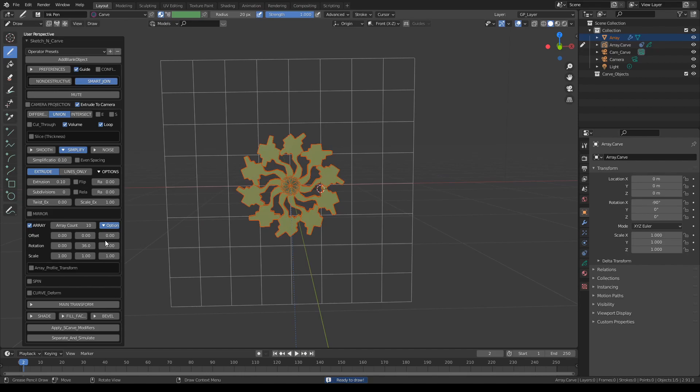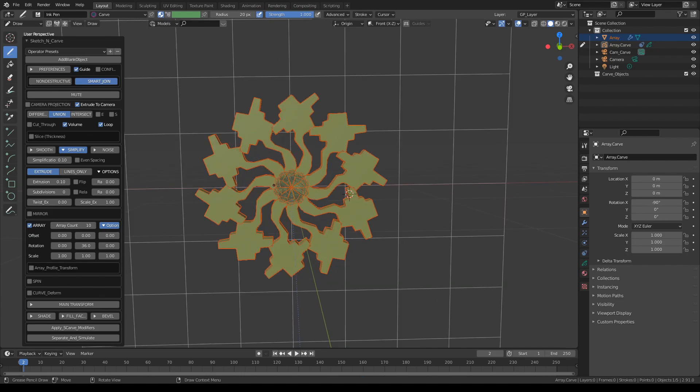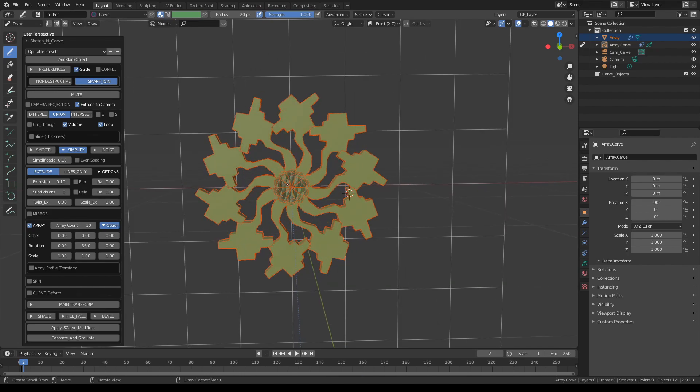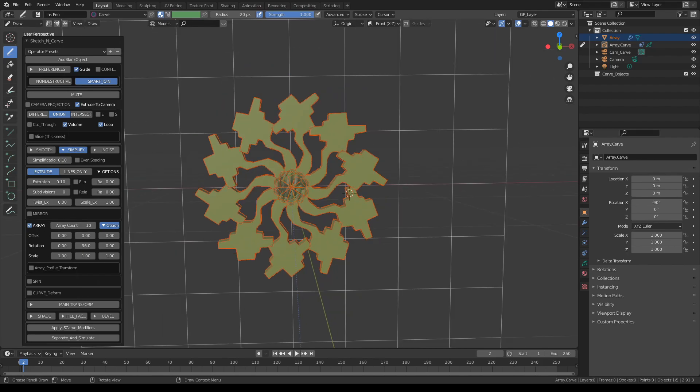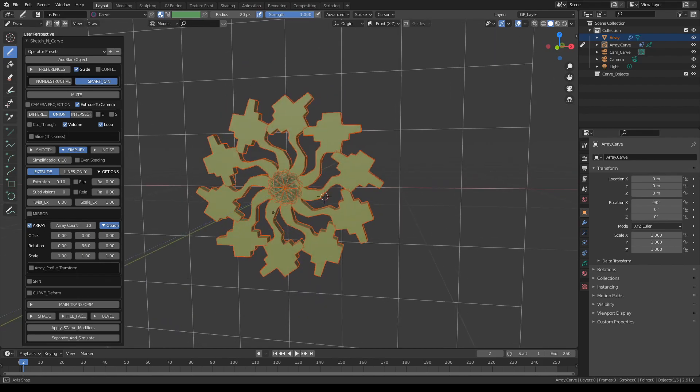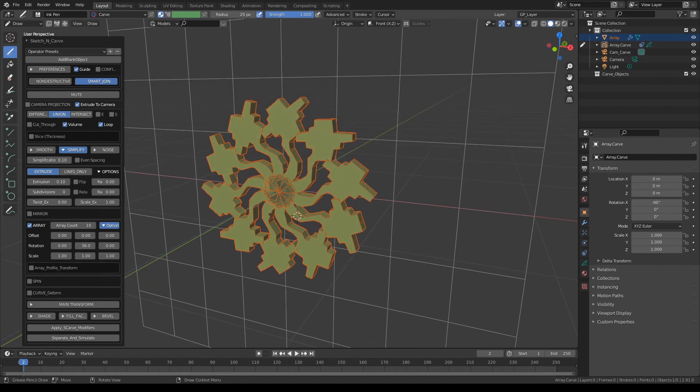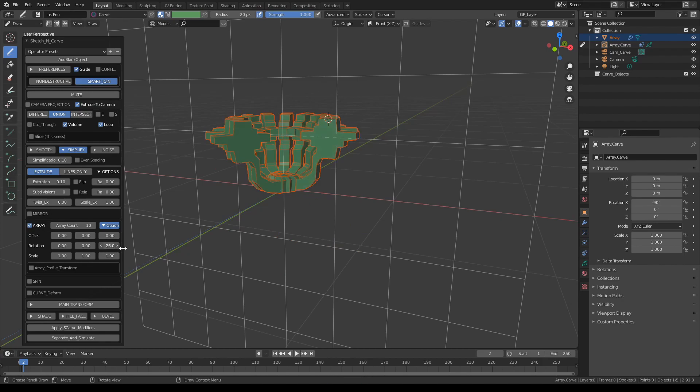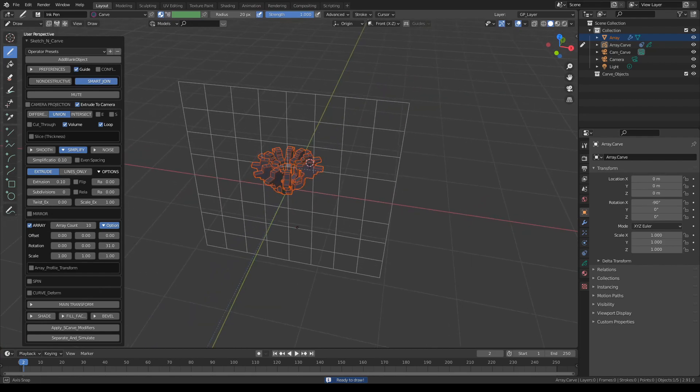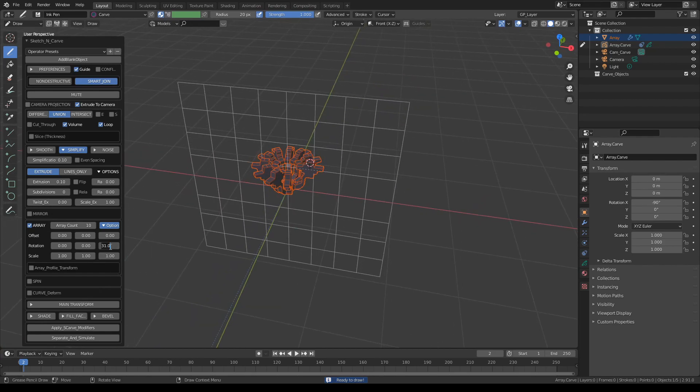Let's say we want to make a 360 degree rotation. 36 degrees for 10 copies will give us a perfect circle. So this is rotating duplicates around the Y axis, let's set that to zero. We can also duplicate them on the Z axis. Let's make that also 36.